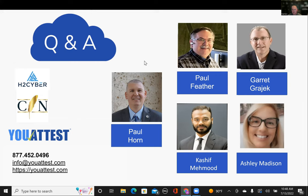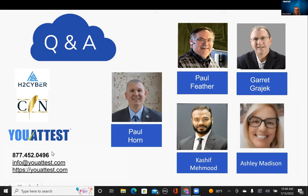I'd like to wrap this up so everyone can get back to their day jobs. I want to thank my team, the two Pauls, and the audience — I really appreciate everyone coming. We have H2Cyber as the cybersecurity expert, Compunetics as the compliance expert, and Uattest which provides the automation tool. Our phone number, email address, and website are right here — feel free to contact us if you have any questions or to schedule a demo. Thank you, everyone.